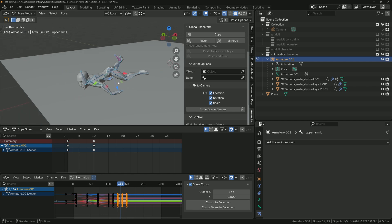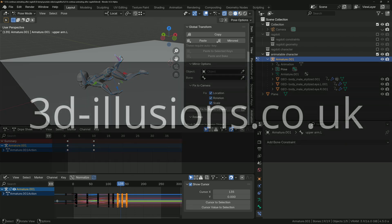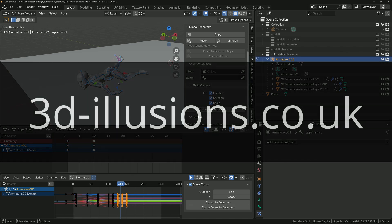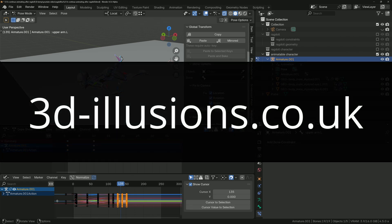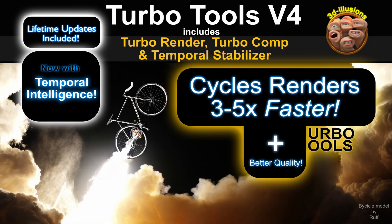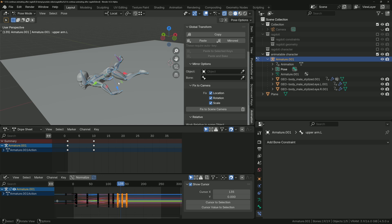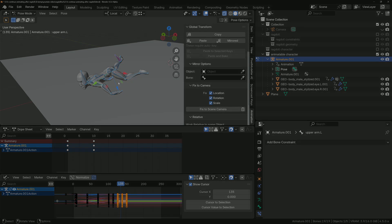Use the outliner to control which geometry gets rendered. That's pretty much the entirety of my ragdoll knowledge. If you want to support the channel and get useful stuff, you can become a member at 3d-illusions.co.uk, or grab the Turbo Tools add-on to speed up your Cycles renders — it's used in over 150 countries and by some major studios. Thanks for watching, hope you enjoyed it, and I'll catch you in the next one.